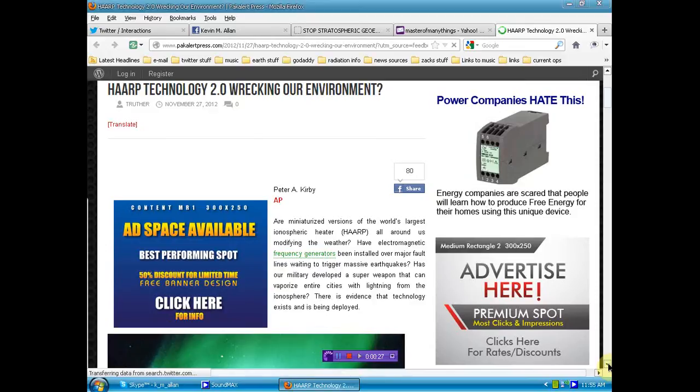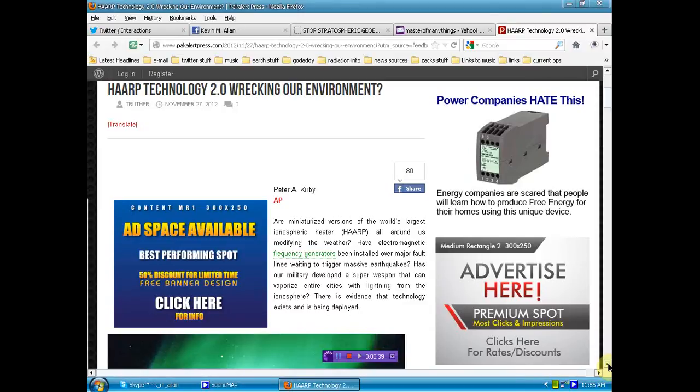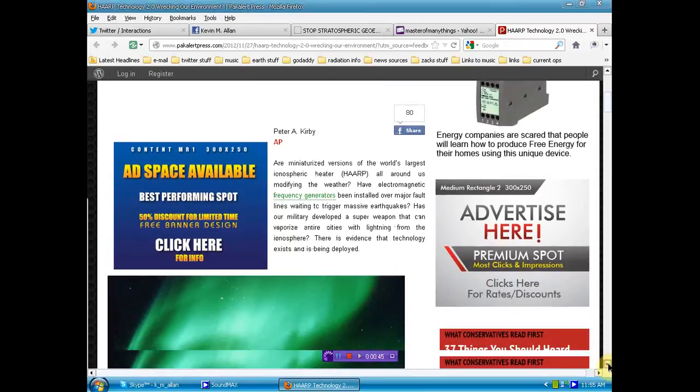Have electromagnetic frequency generators been installed over major fault lines waiting to trigger massive earthquakes? Has our military developed a superweapon that can vaporize entire cities with lightning from the ionosphere? There is evidence that that technology exists and is being deployed.